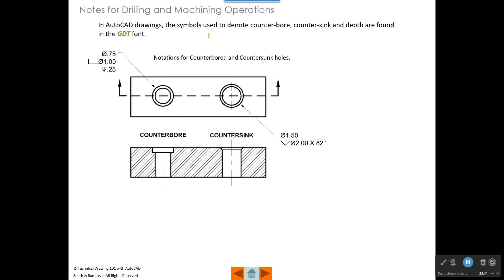Dimensions that define the size and location of features on one side are assumed to be the same for the corresponding features on the other side of the symmetry line. Sometimes you have notes for drilling and machining operations. This is an example of what's called a counterbore hole. Here's what the counterbore hole looks like in the top view, and here's what it looks like in a section view cut along the cutting plane line.